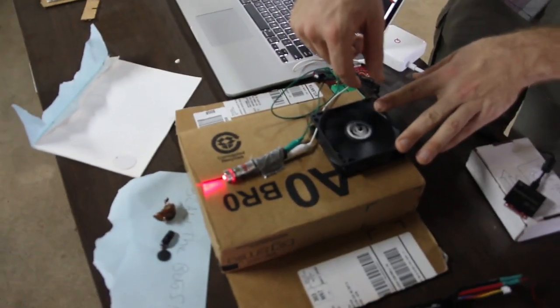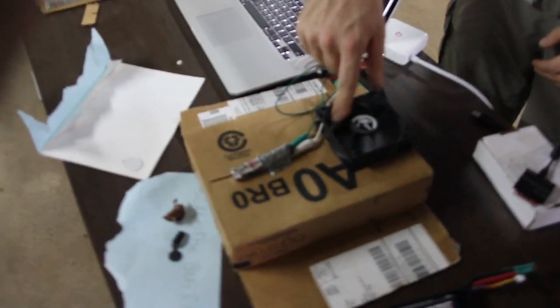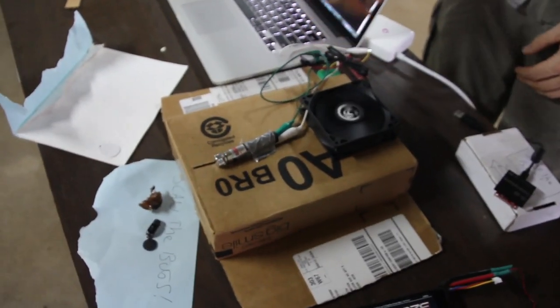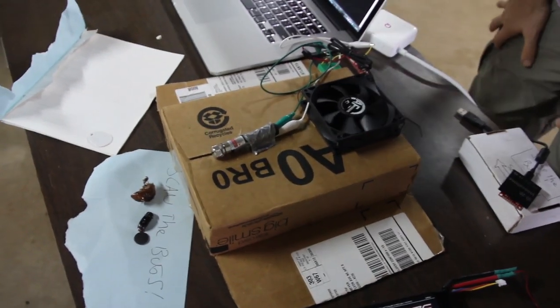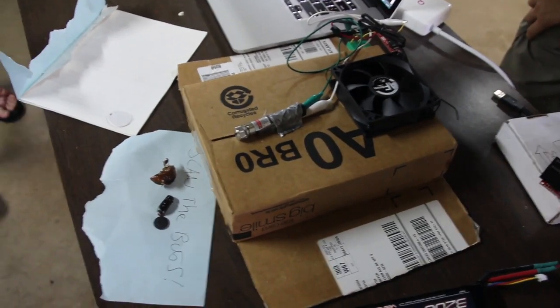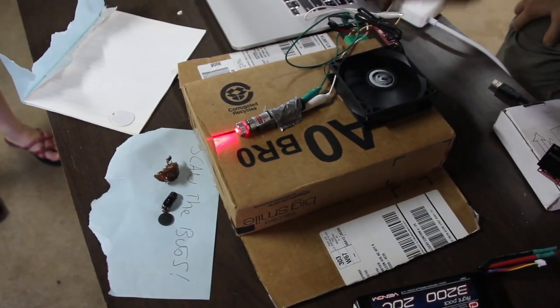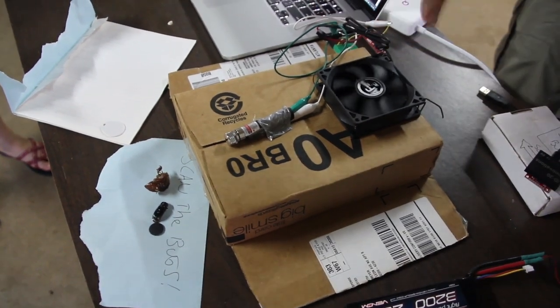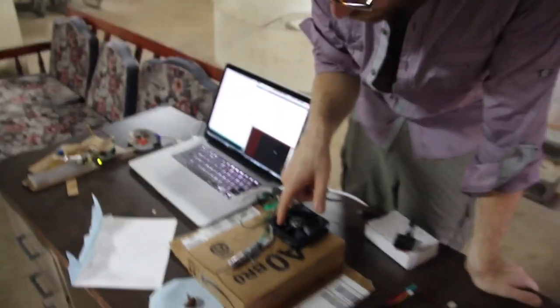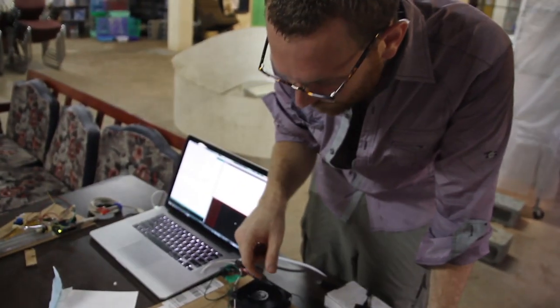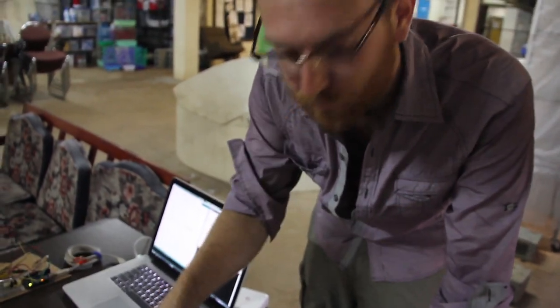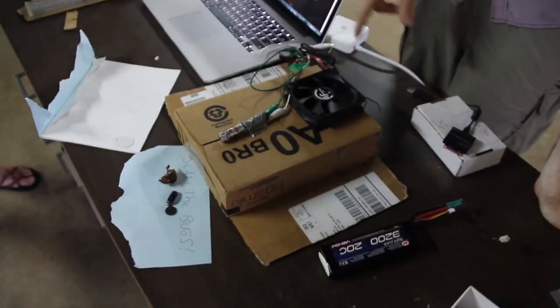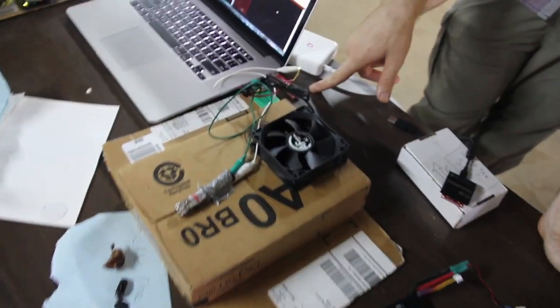He decided to use an ordinary PC fan as a sensor for wind. Since it creates a current when it's spinning, we can use that as a sensor which then goes to this Arduino Tiny.